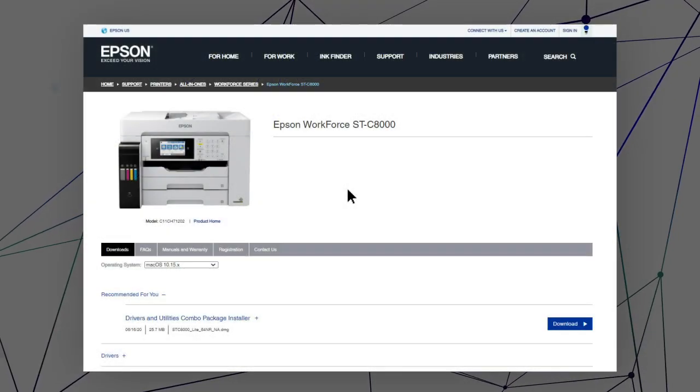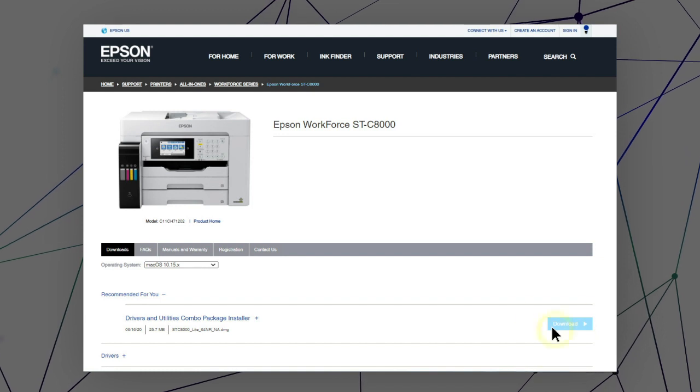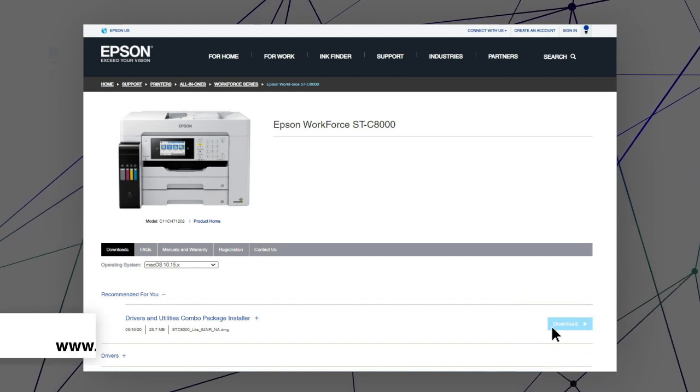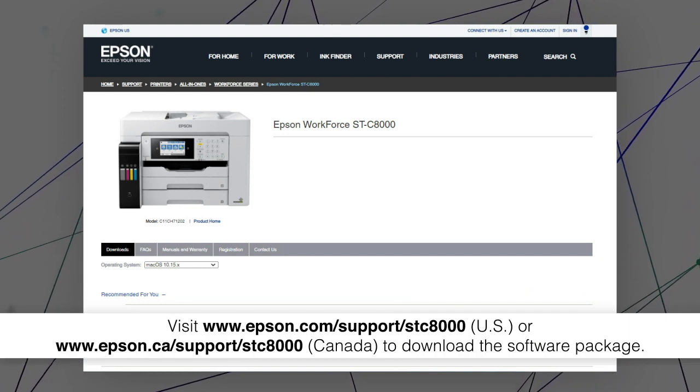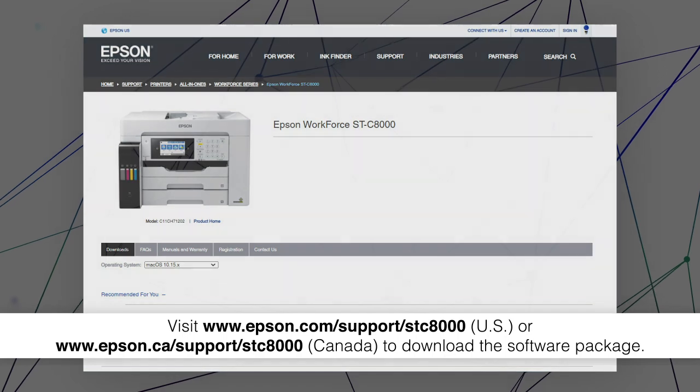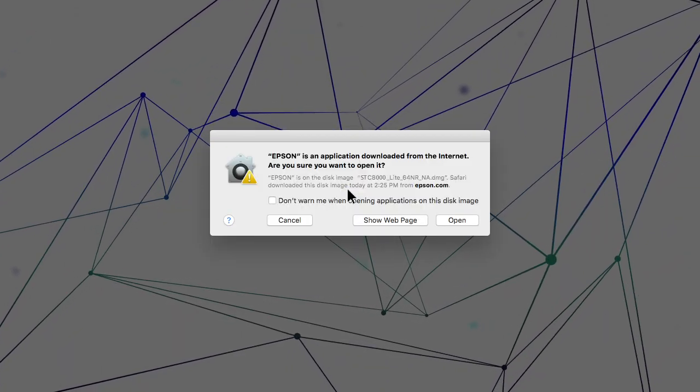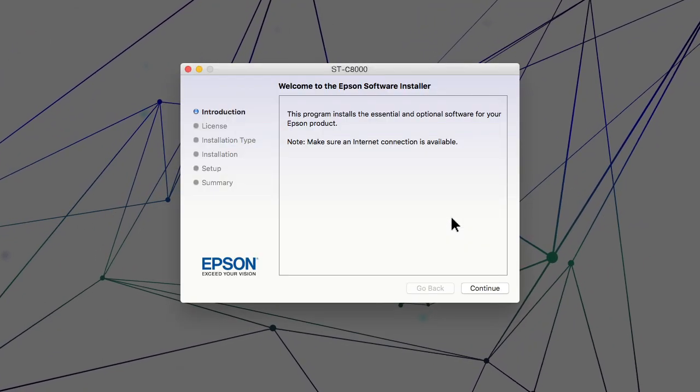Visit the Epson support site. Then download and run your product's software package. Follow the on-screen instructions to install the software.